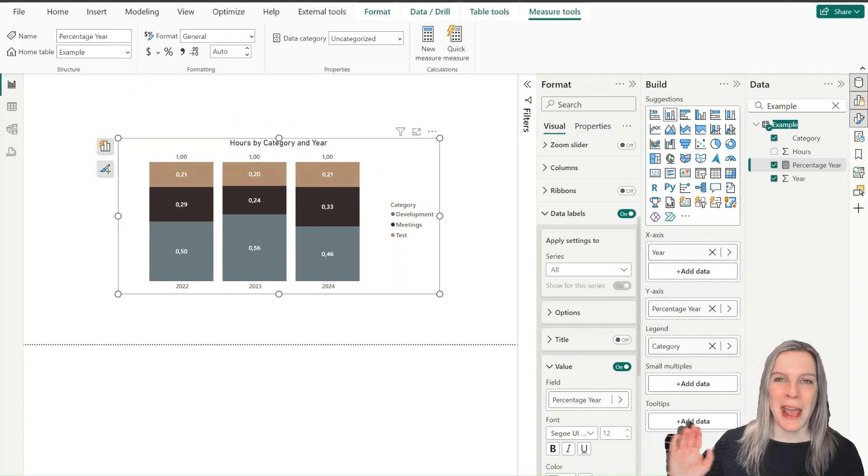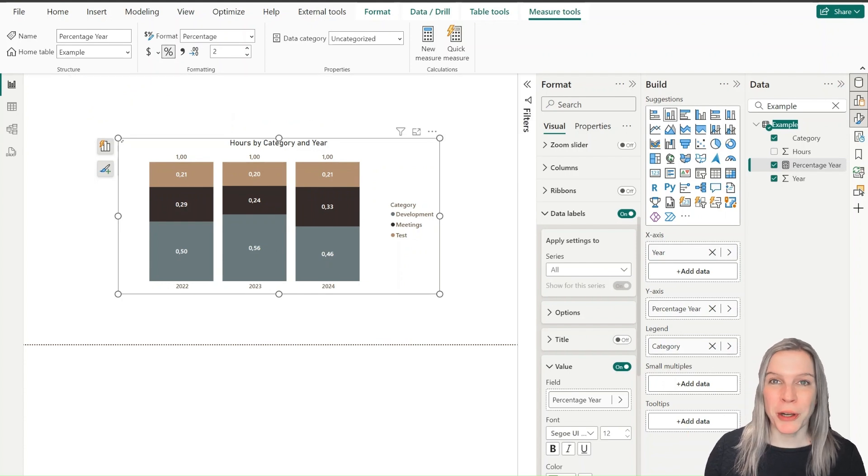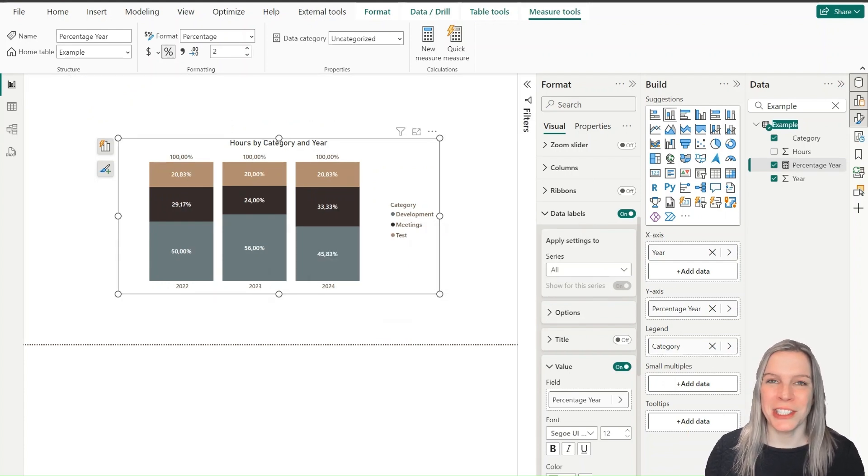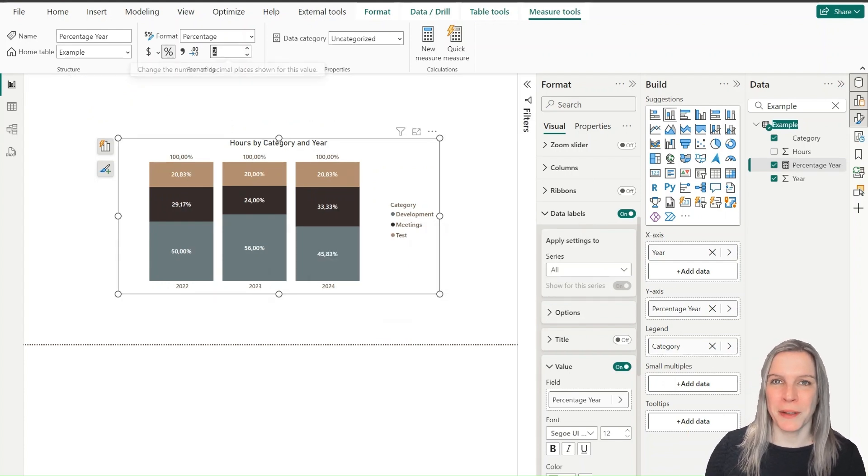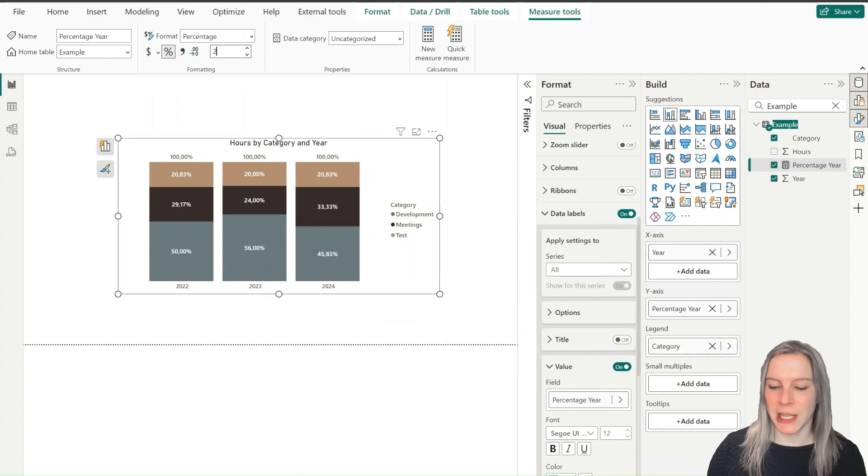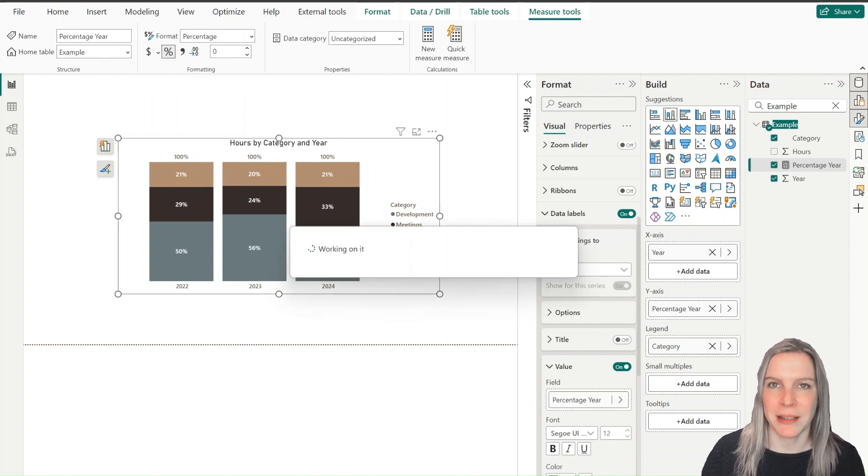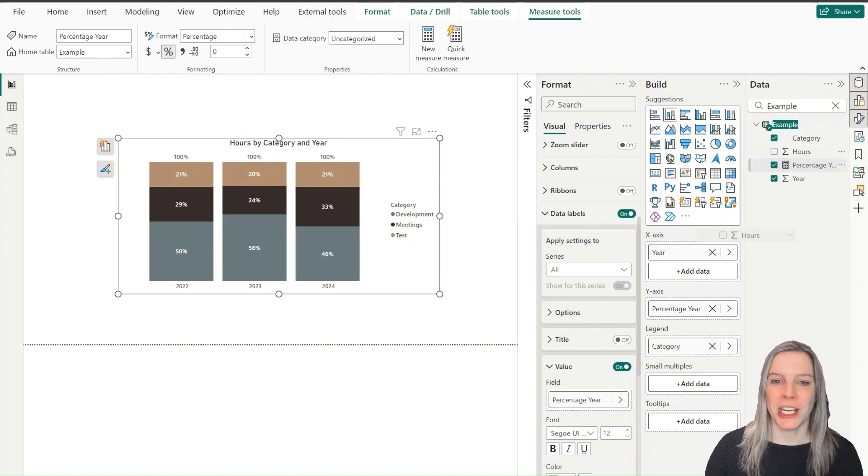So now if we add that measure to the y-axis, it will show everything again in percentages. That's not what we want, but it shows you if it makes sense because now it counts up to 100% for each year. So that's what we wanted.